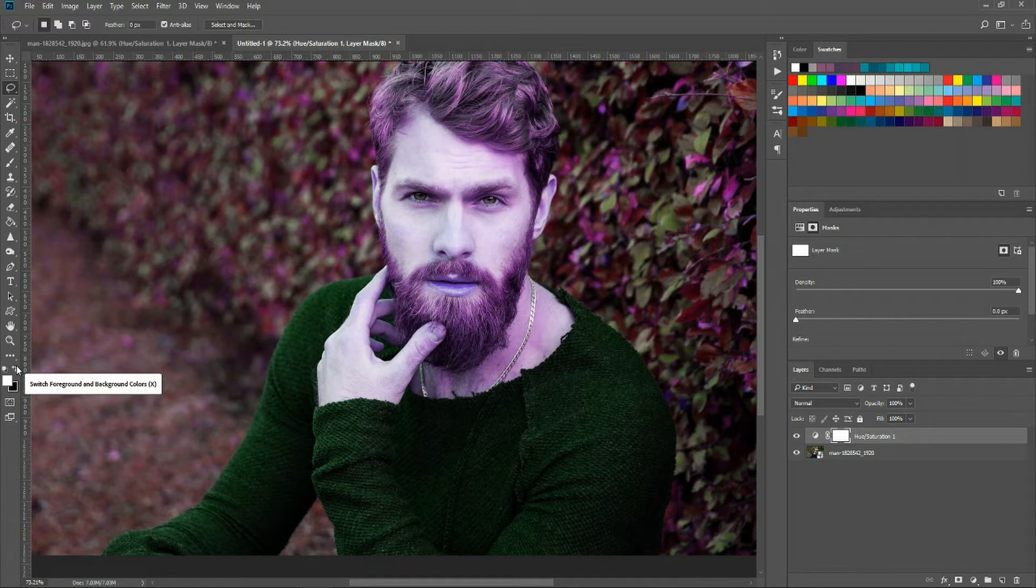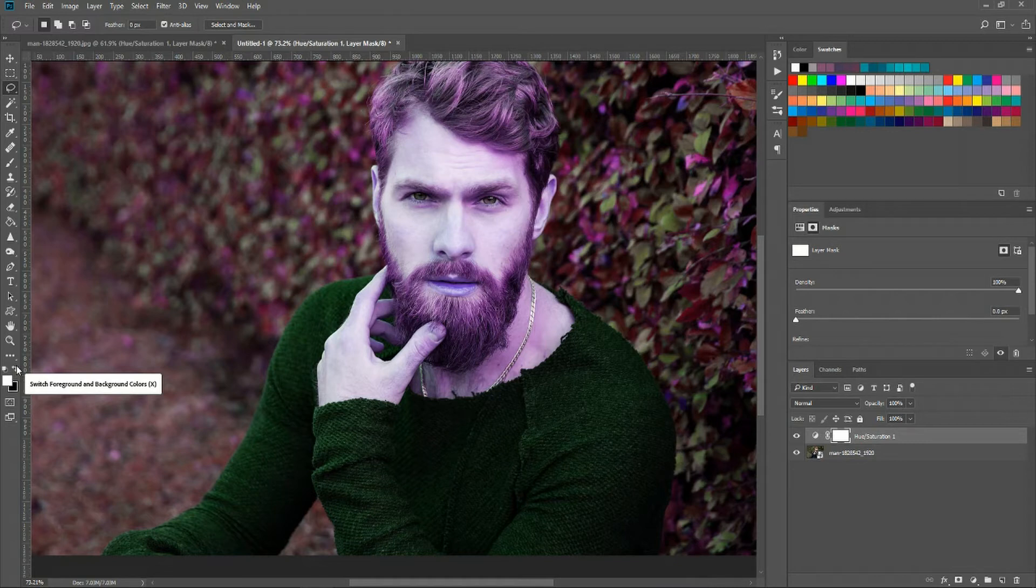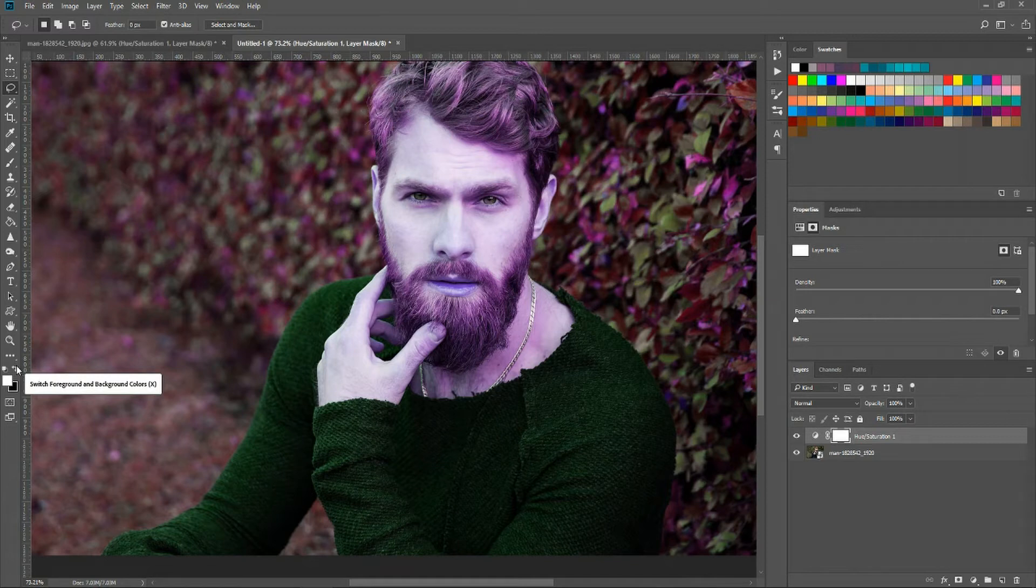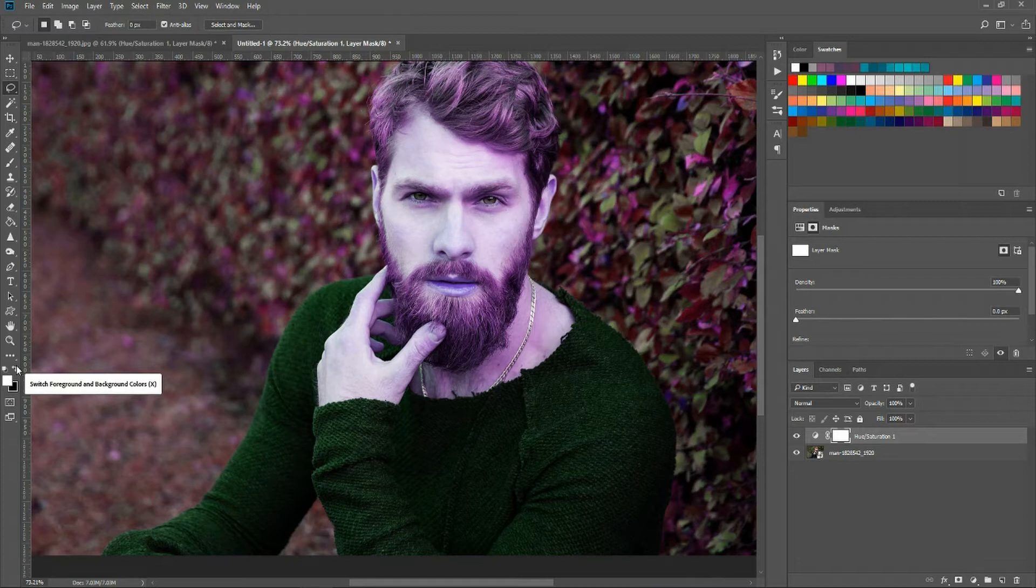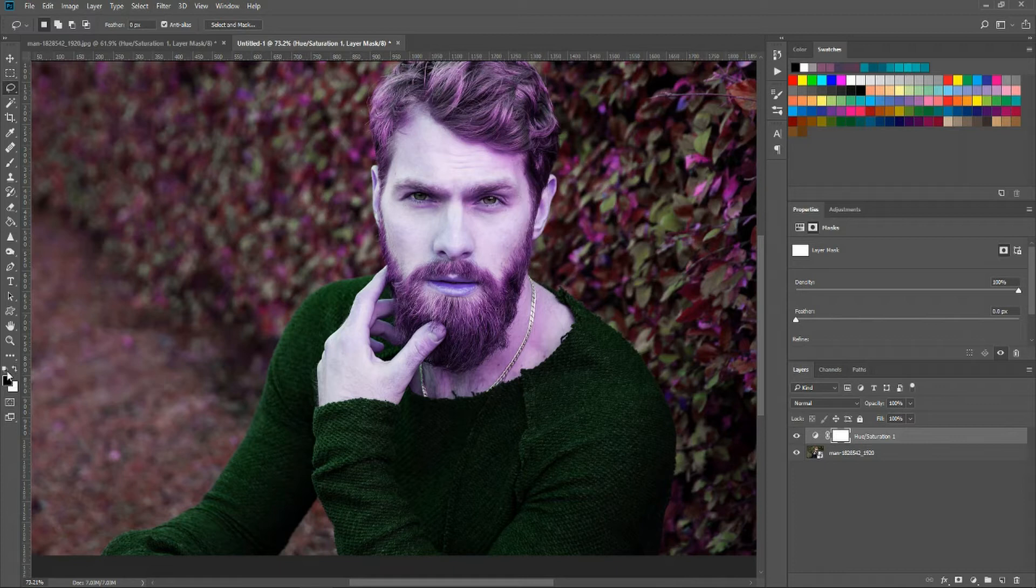However what we're going to do when we're done with this layer mask is invert it. So really when we're drawing black that's going to be the areas that show, the areas which are not going to have a layer mask, and then everything else is going to end up being basically the part that is not getting this hue saturation adjustment layer applied to it. You'll see what I mean in a minute.